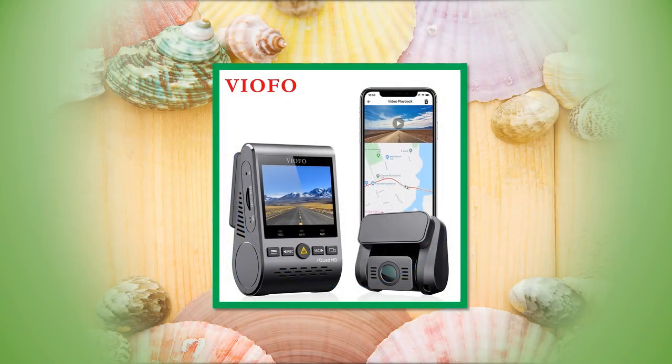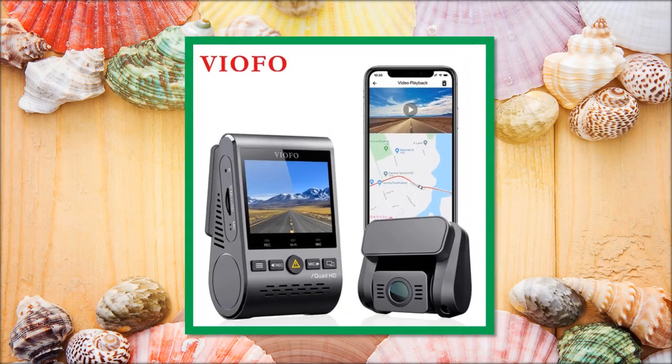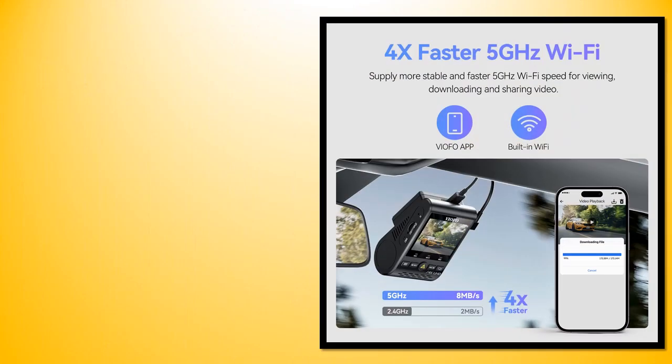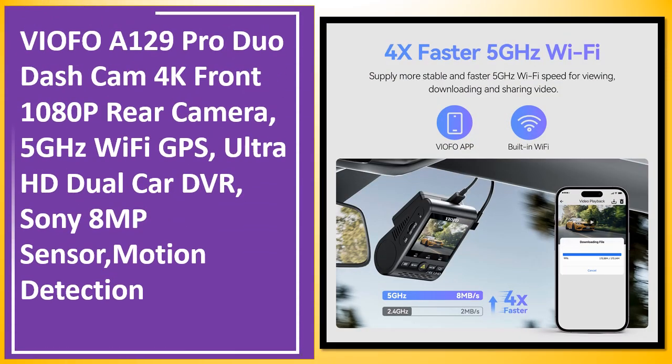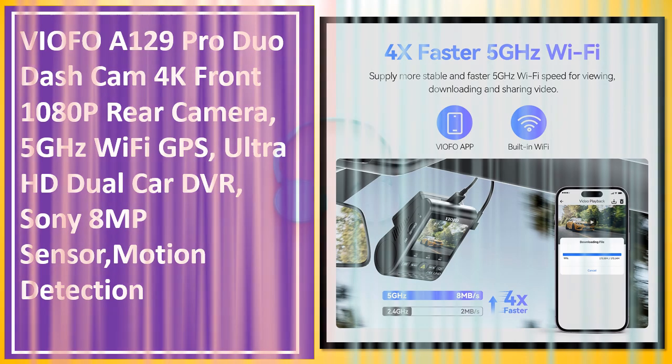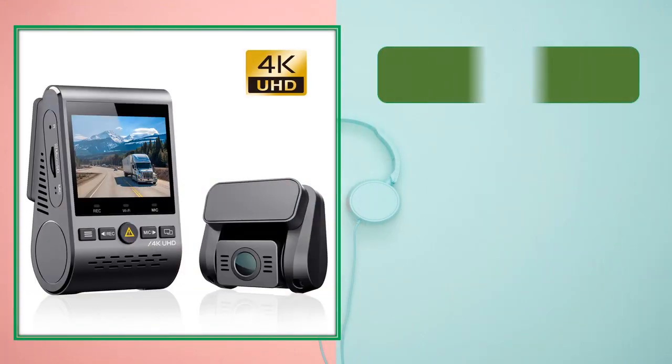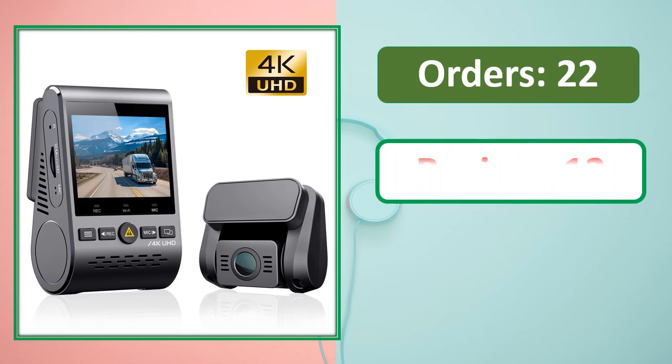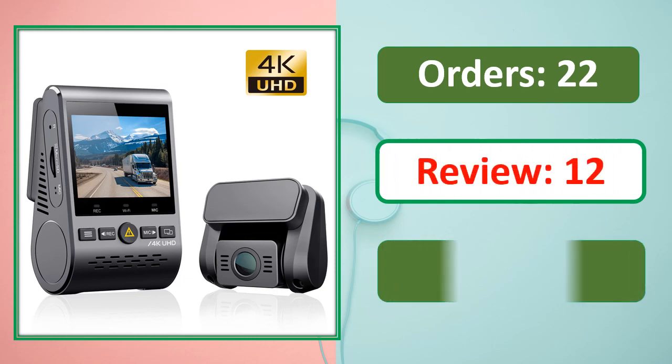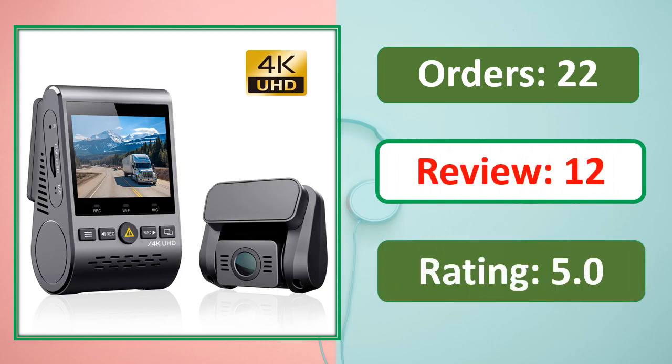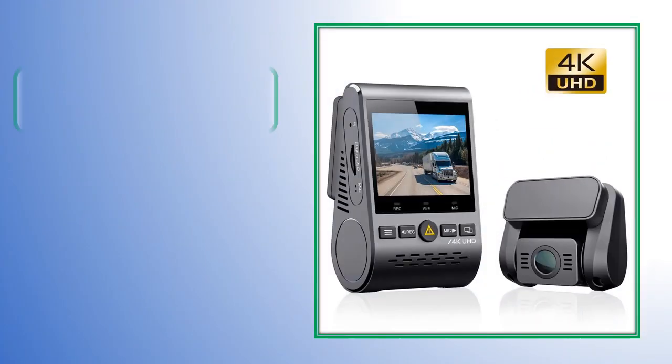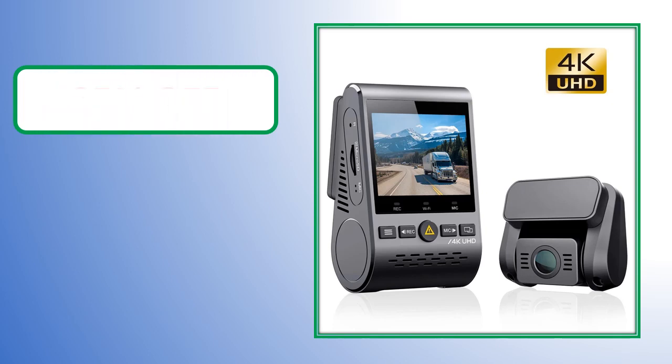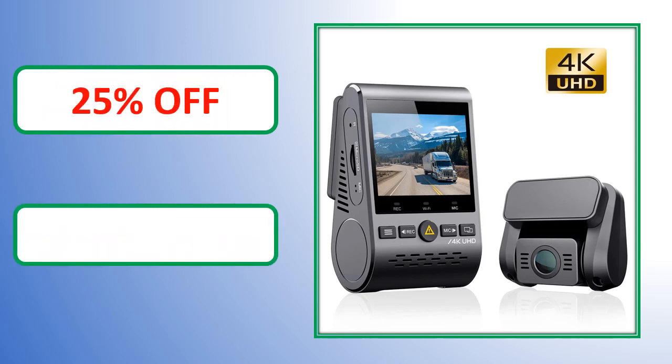At number 4. Orders, review rating, percent off, link on description.